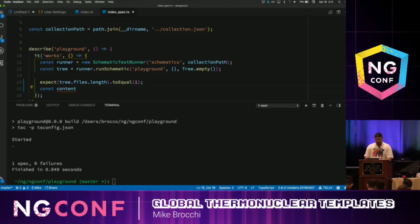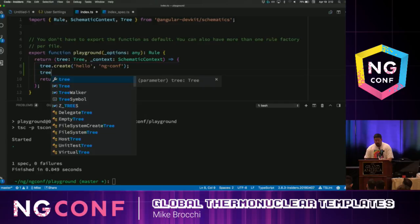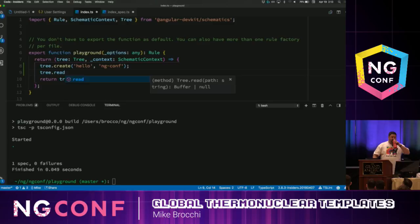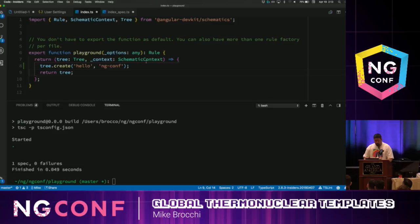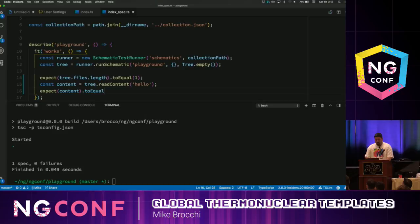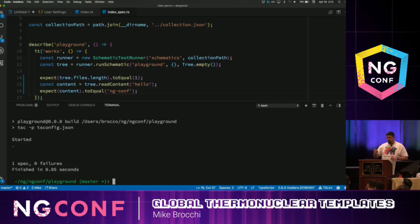We're going to get the content of that file. The content comes from tree.readContent — just a word of information: readContent does not exist on the tree object when writing your actual schematic. It is just a helper method to simplify reading from a tree to make your test writing a little bit easier. It returns a buffer, so you have to then get the buffer and check to see if it's null. We go back to our test, read the file 'hello', expect the content to equal our expected value, and we see that our test is working.